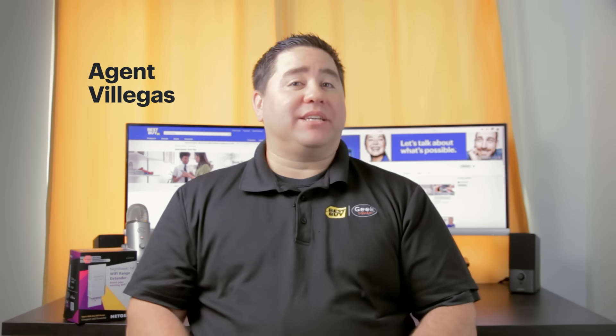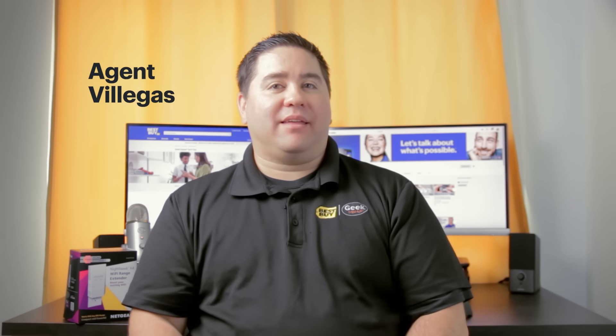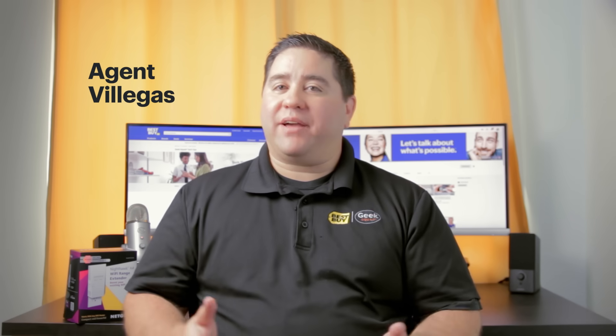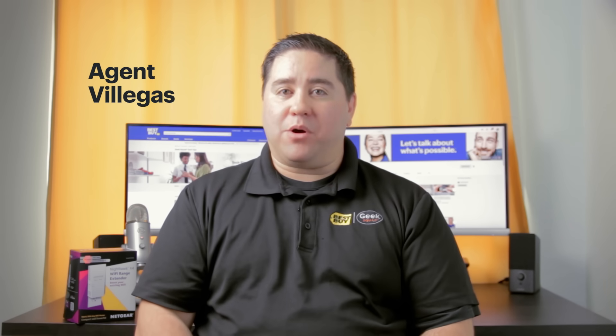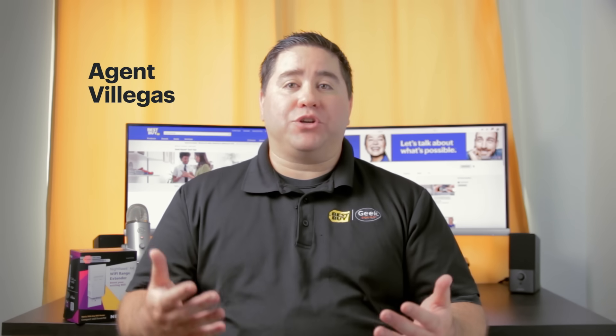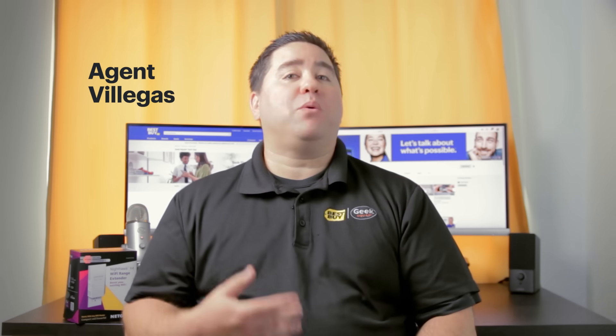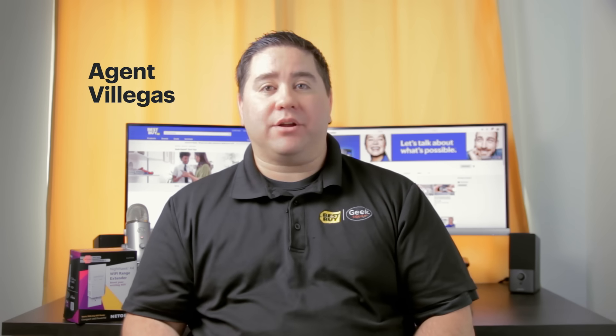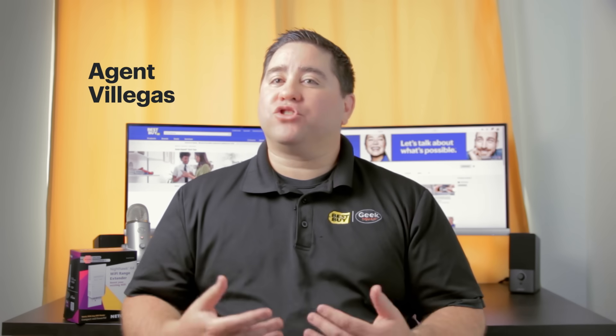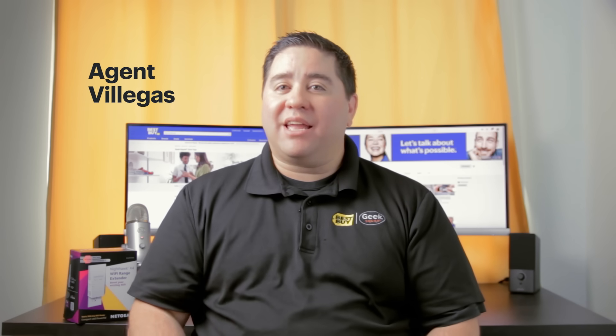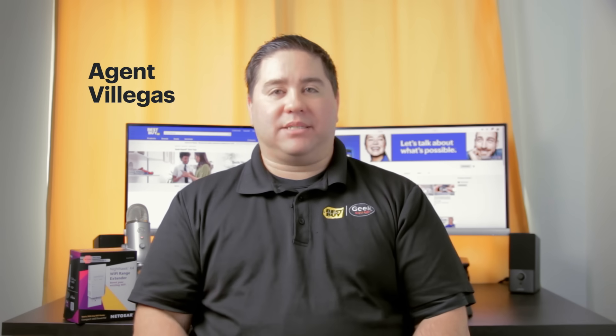Hi, I'm Agent Villegas from Best Buy. If you have a Wi-Fi dead spot in your home, I'm going to show you how to set up a Wi-Fi extender to help get a stronger signal and remove the dead spot.